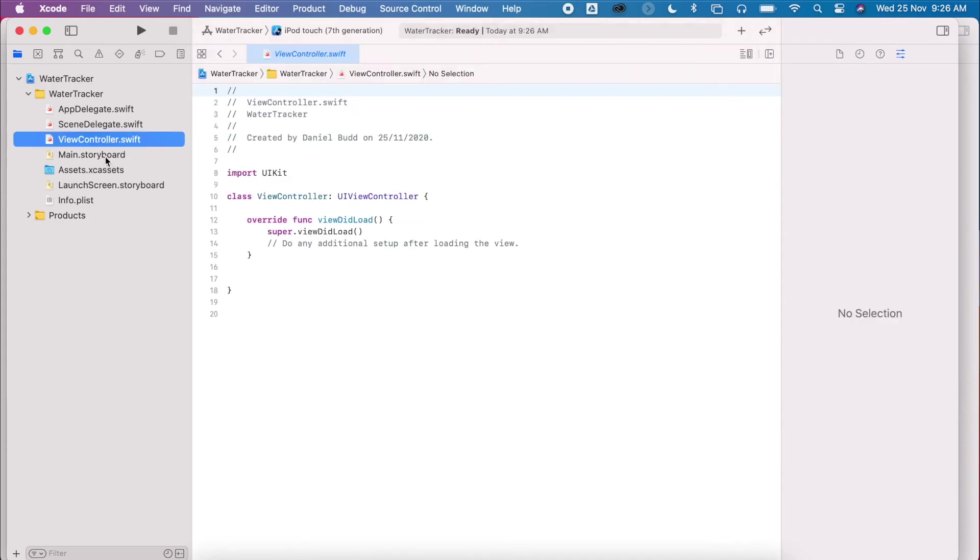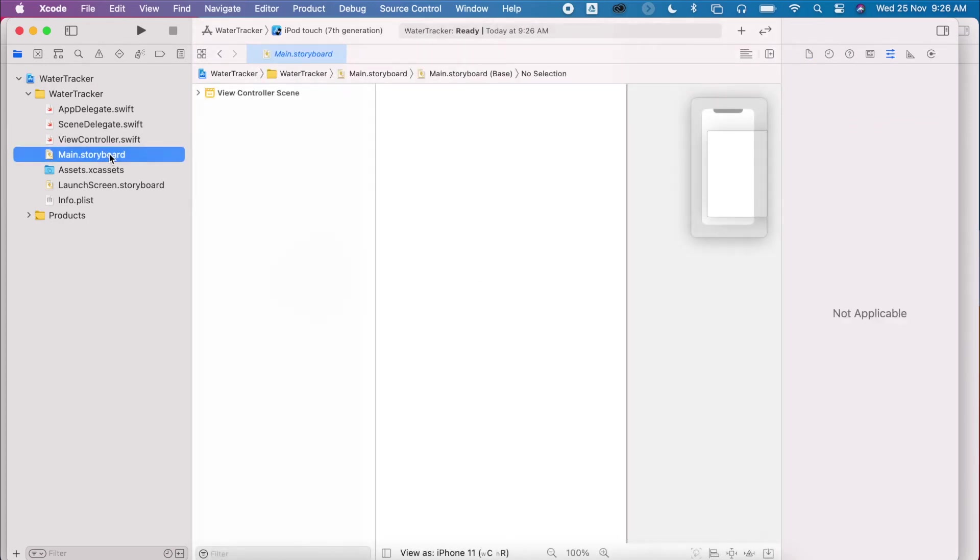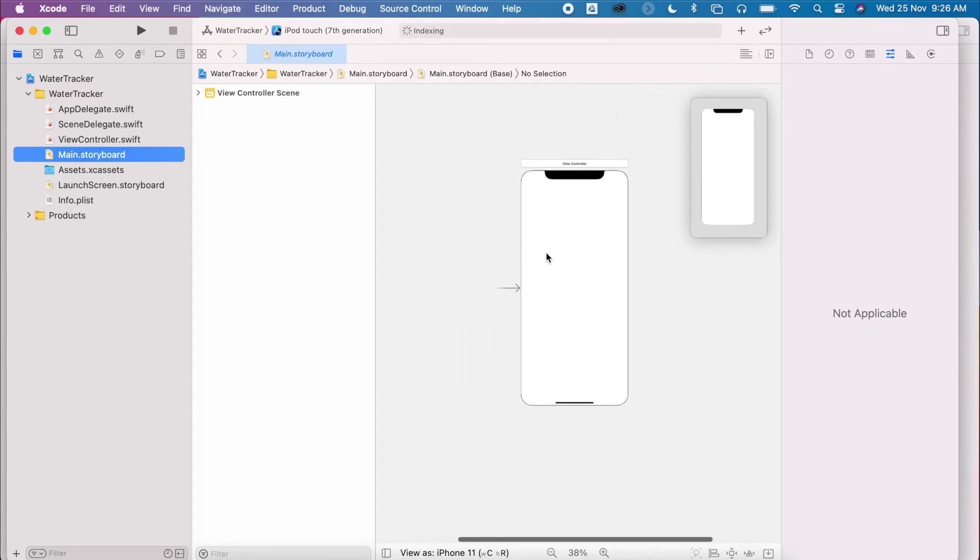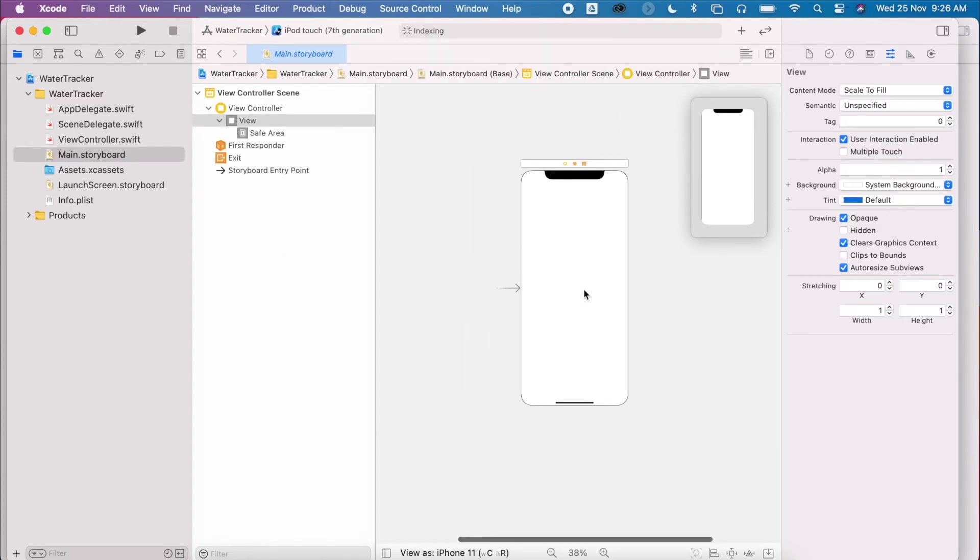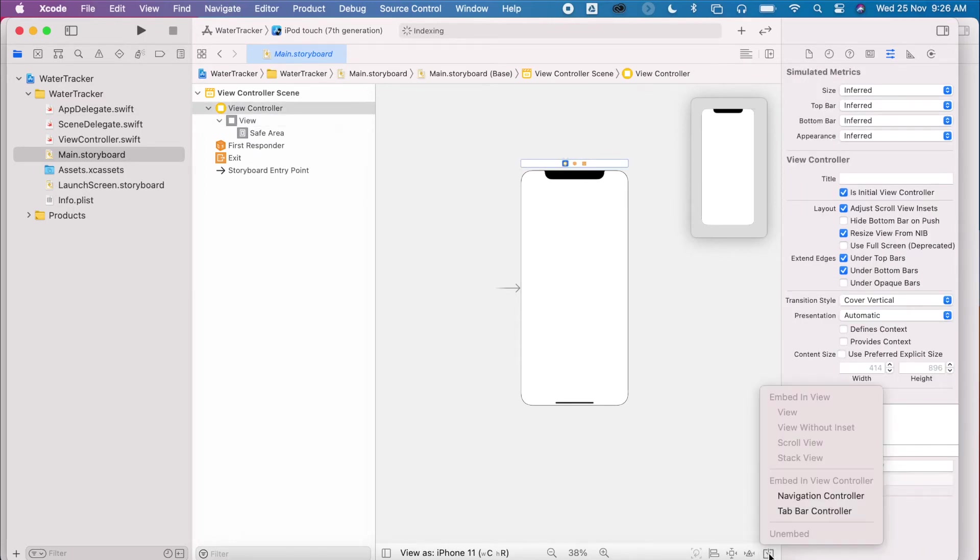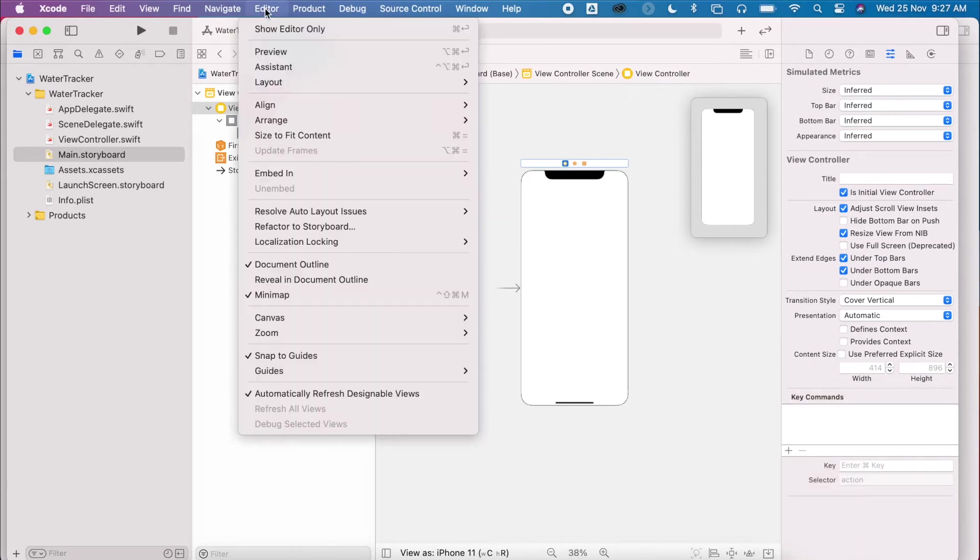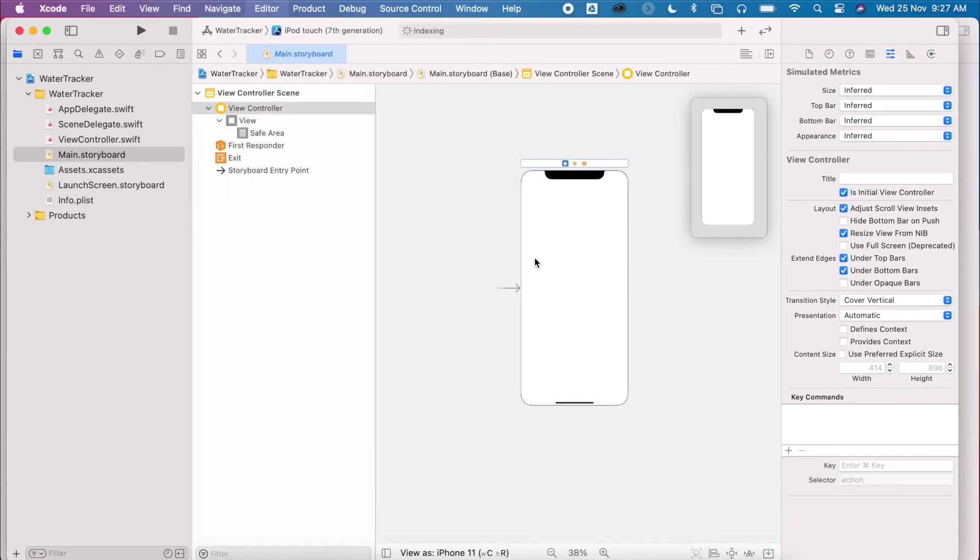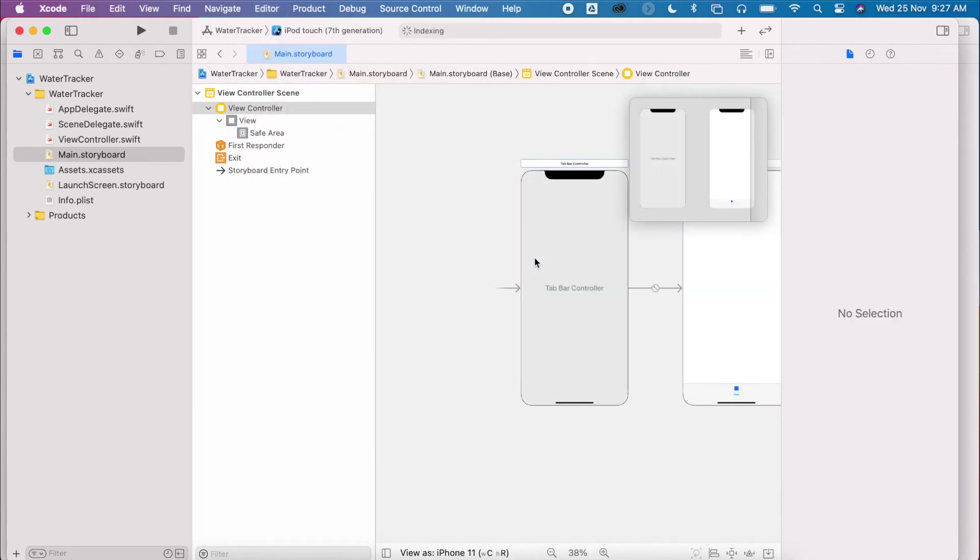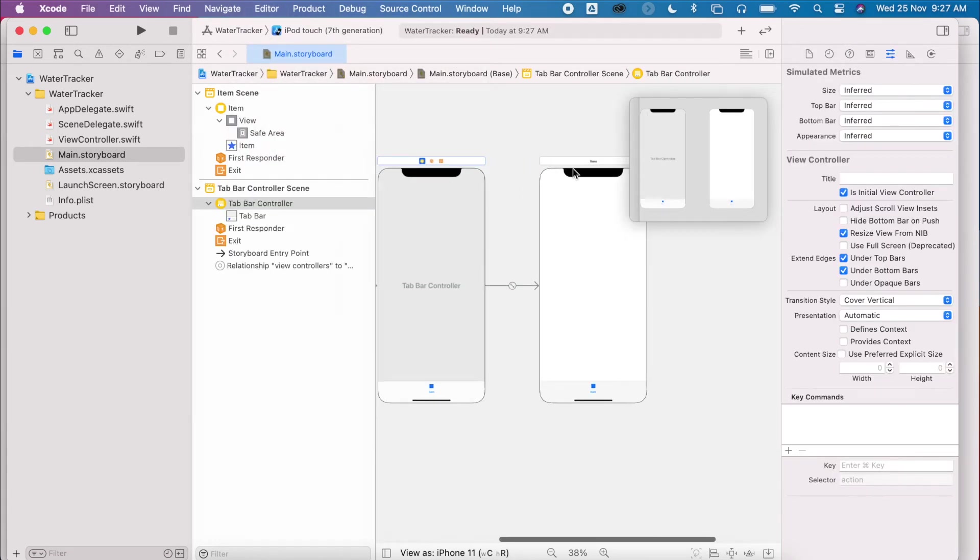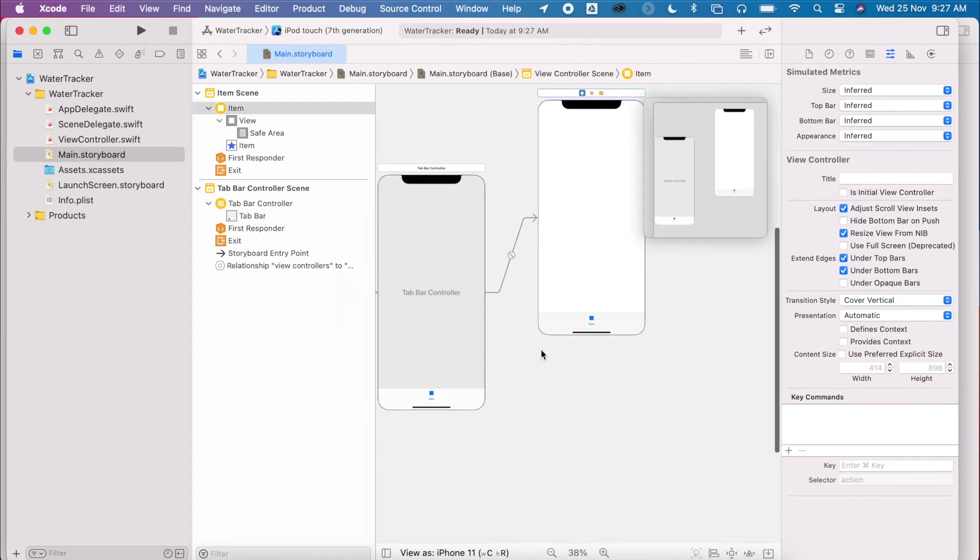Okay, so I've got my project here. Let's zoom out a little bit. So the first thing I'm going to do is to embed this inside a tab bar controller. So I can do that from this little bar down the bottom here and select tab bar controller. Or I can also go to editor, embed in tab bar controller. All right, so this gives me my tab bar controller. So I've got my first view here, which is linked to my view controller.swift.